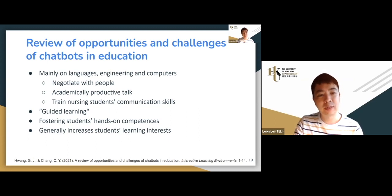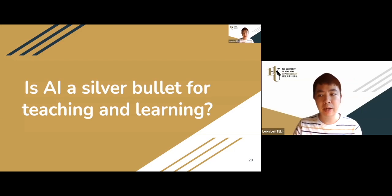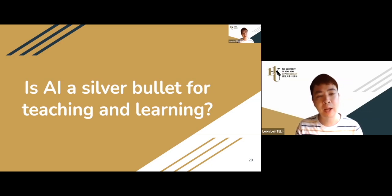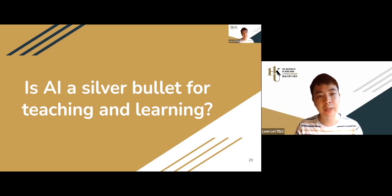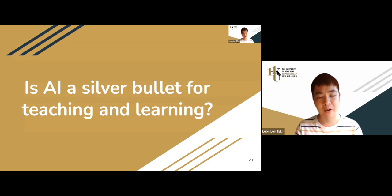Chatbots are becoming more and more popular. At a conference I'm running next week, out of around 120 papers, five to six are about chatbots. Papers on chatbots are increasing every year. Chatbots are also relatively easy to develop — you'll have the experience of developing your own bot later in today's session.